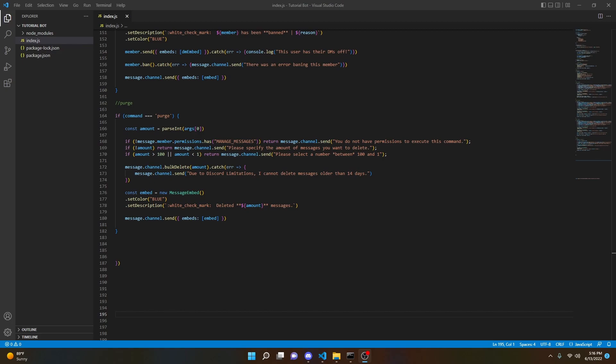Welcome back to another Discord bot tutorial — it's been a pretty long time since I uploaded last. In this video we're going to be coding a steal emoji command. A few of you may have already seen the Carl bot steal emoji command, and that's what we're doing here. This will not be for slash commands — I can make a slash command tutorial in the future — but for now this is just for normal prefix commands.